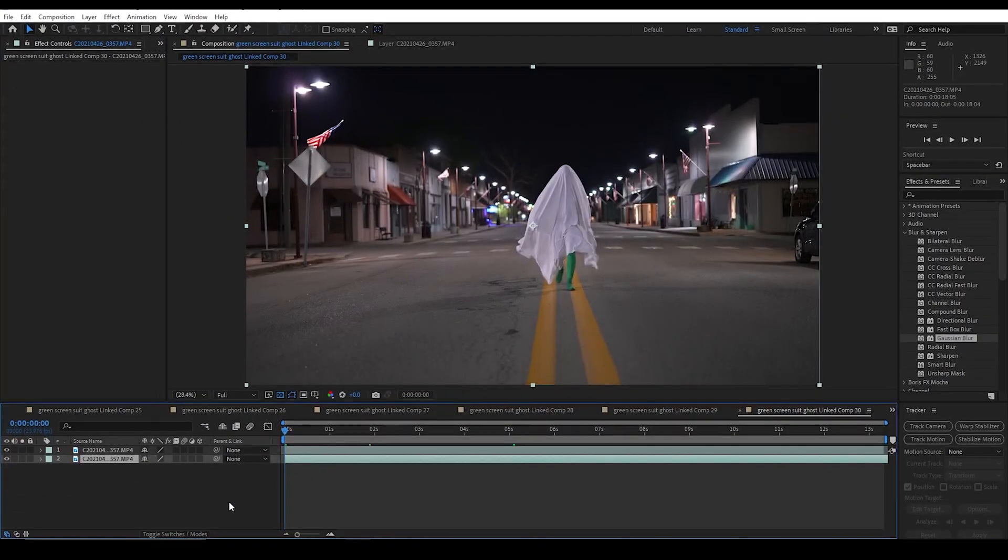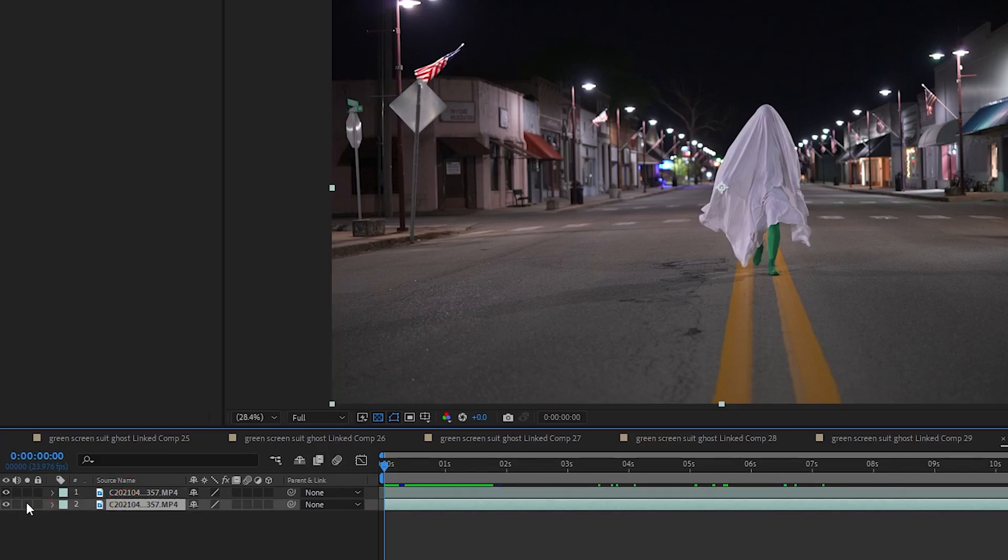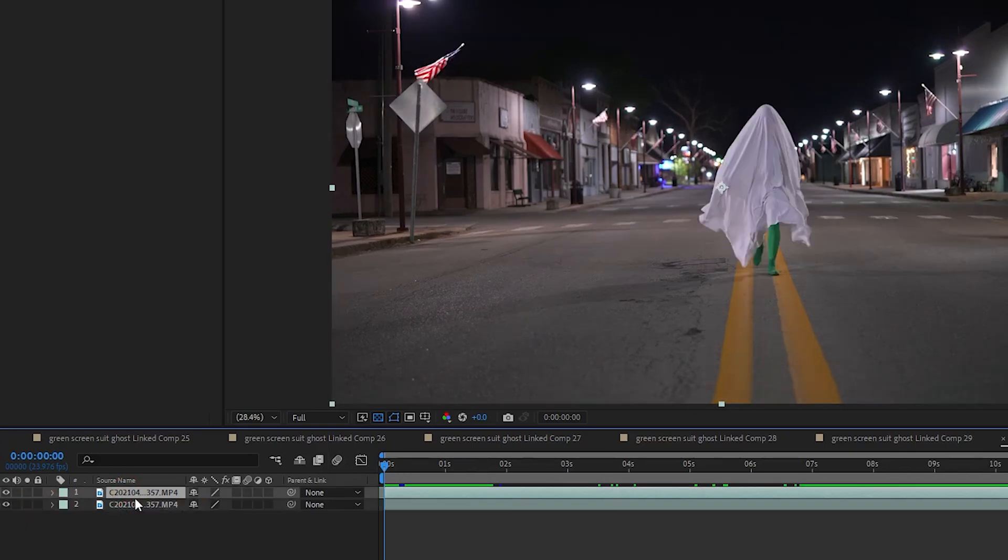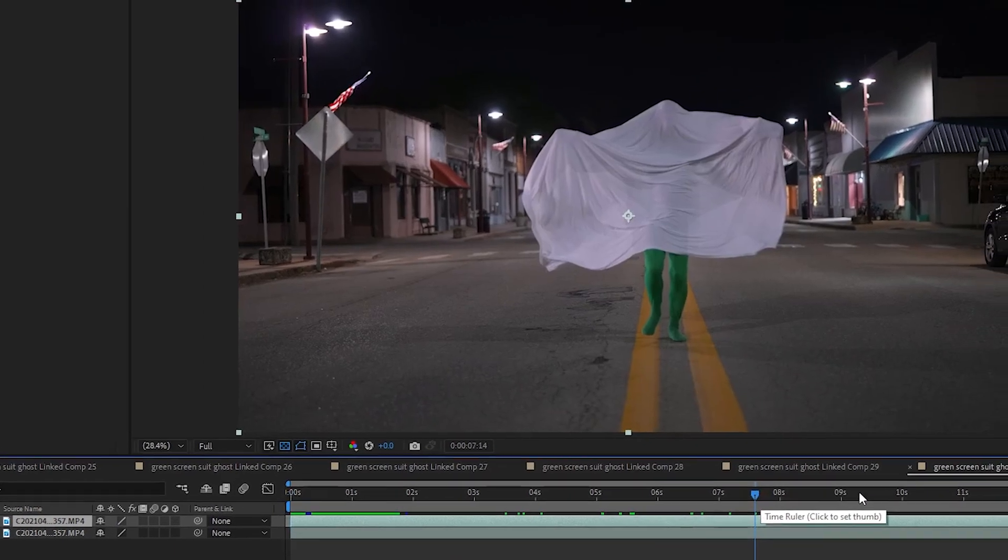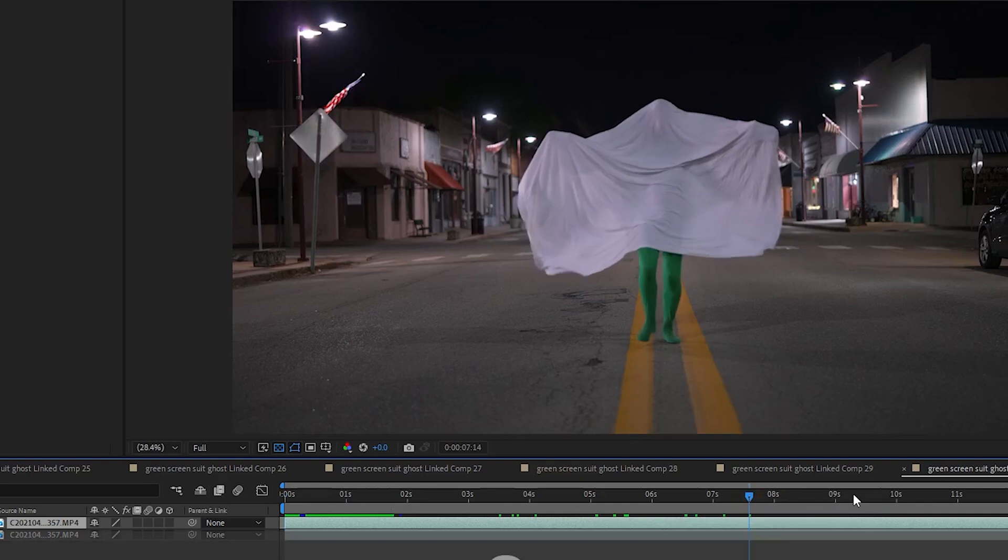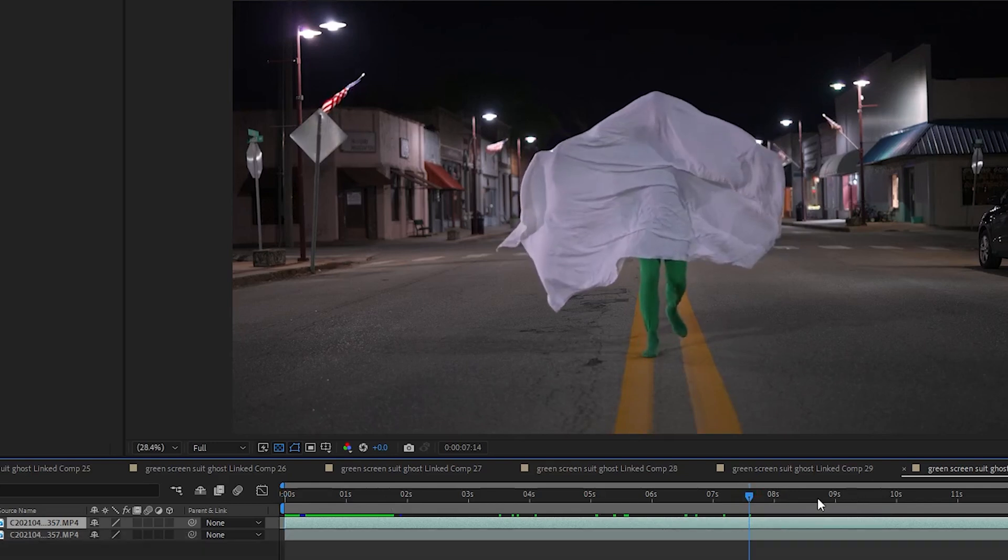Okay, so here we are in After Effects. I have two video layers here, one is a background, if I solo that you can see it's just the background, and the other layer is video of our ghost running down the street, which is actually just me in a green screen suit running down the street in the middle of the night.